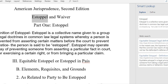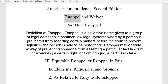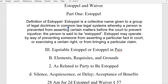I didn't know if you guys knew you could do that, but sometimes I do that when I come across a word I don't know, because I do not like going past a word I don't understand. So what is the definition of estoppel? Estoppel is a collective name given to a group of legal doctrines in common law legal systems whereby a person is prevented from asserting certain matters before the court to prevent injustice. The person is said to be estopped — basically, they're stopped.